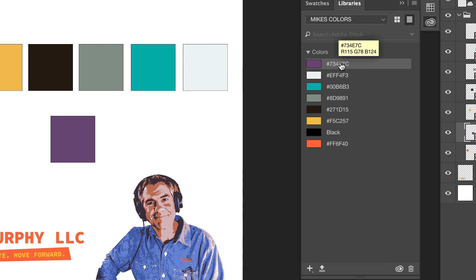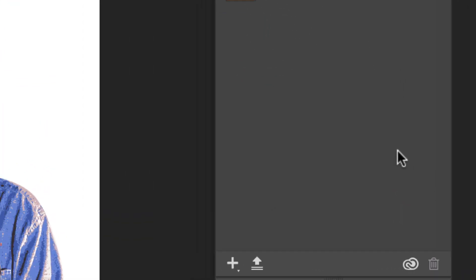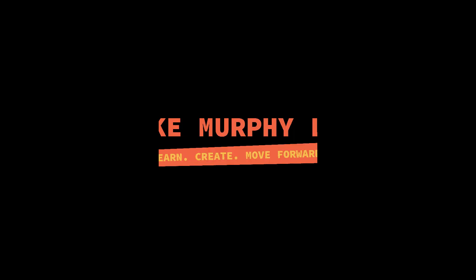If you change your mind, just simply drag any of the colors or anything in your library, drag it to the trash can and just like that, it's done.